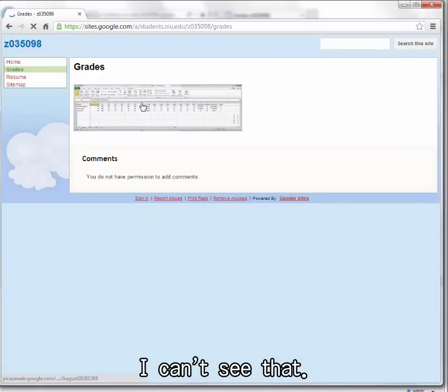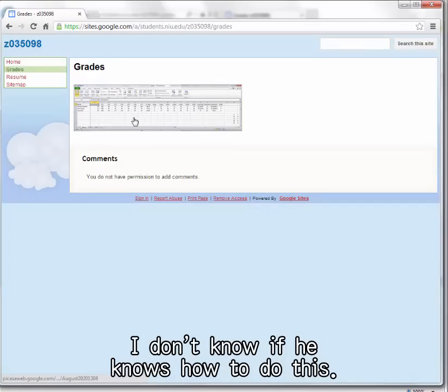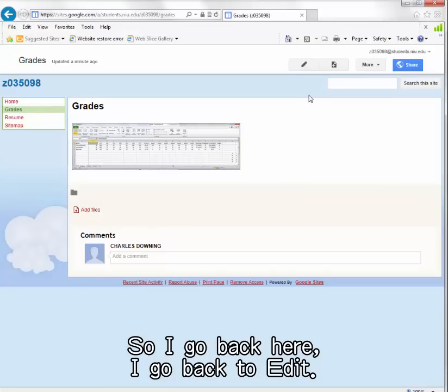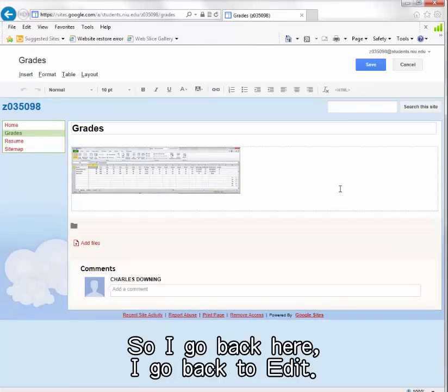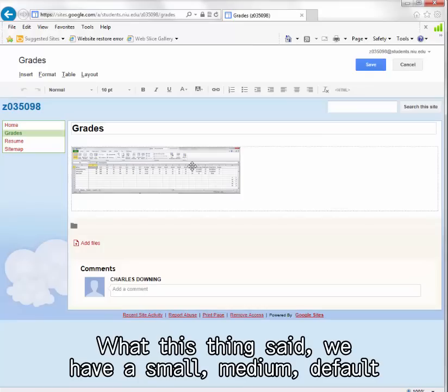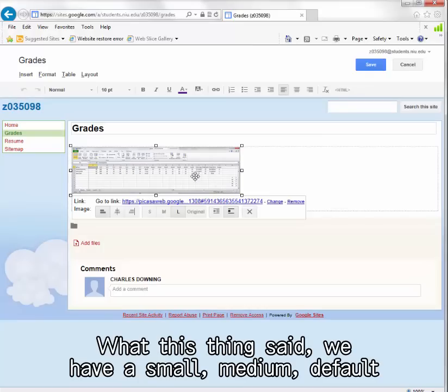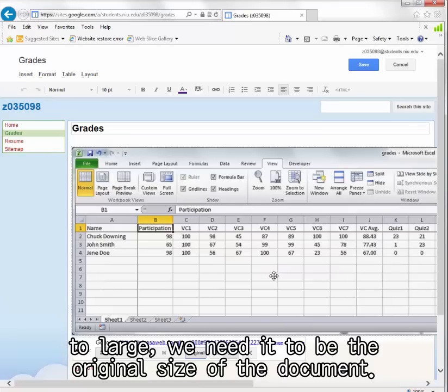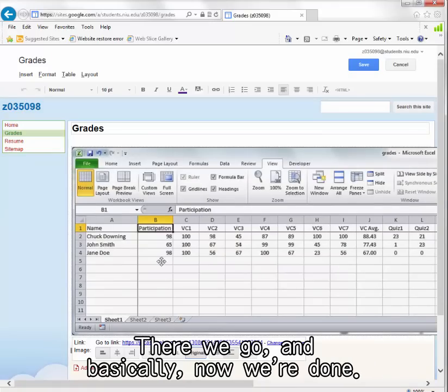I can't see that. I don't know if he knows how to do this, that's no good. So I go back here, I go back to edit. It defaults to large, we need it to be the original size of the document. There we go.